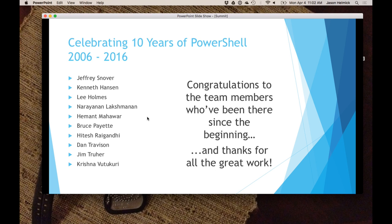First of all, guys, when this thing decides to come back on — 10 years of PowerShell. When you see some of these people walking around here, there are going to be Microsoft blue badges everywhere.